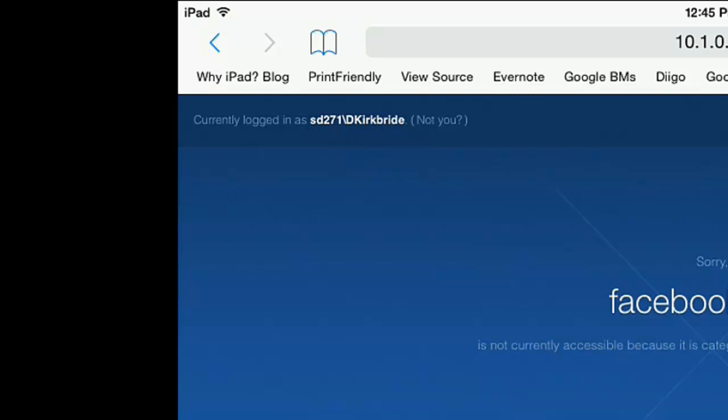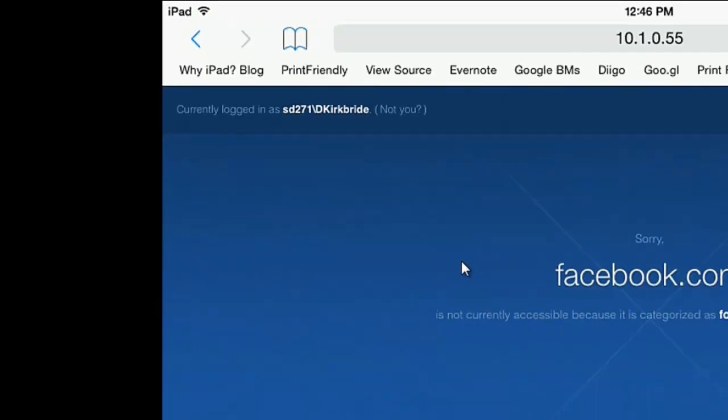And so I look here and I say, okay, so this is a page that is blocked for everybody, staff, students.